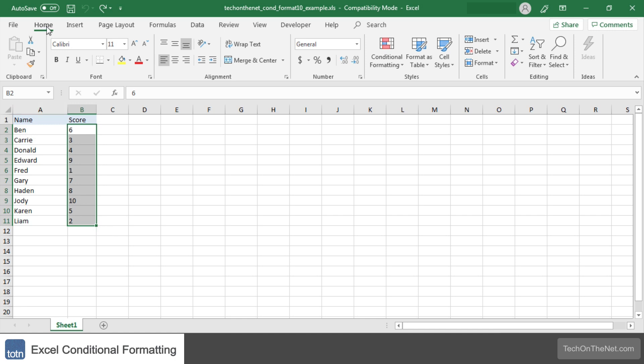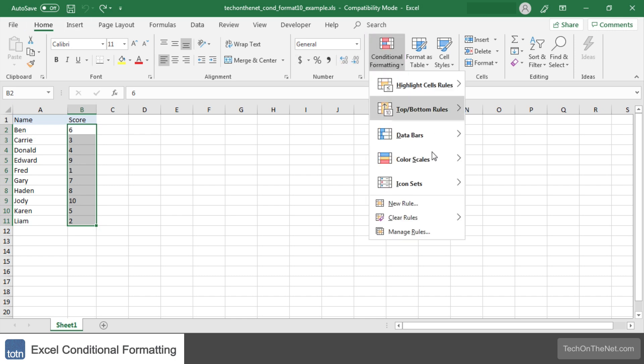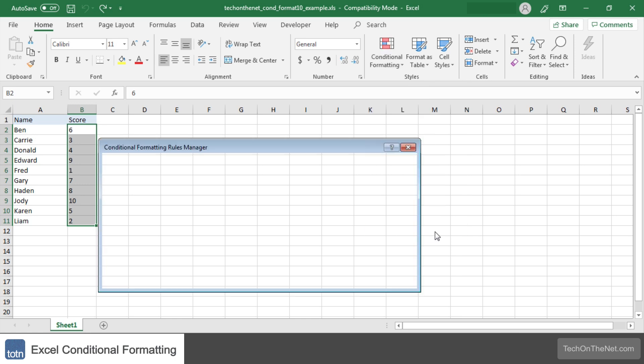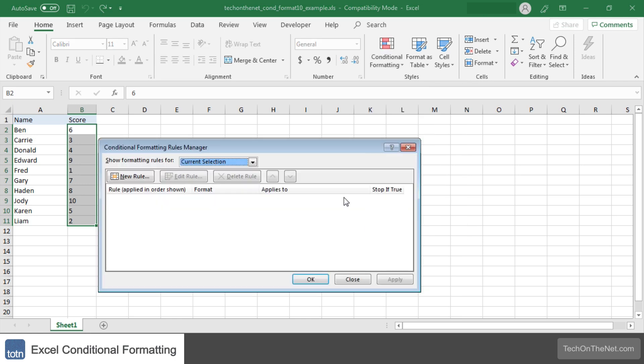Make sure that the Home tab is the active tab and then select Conditional Formatting and then Manage Rules. This is where we can see all of our conditional formatting rules that have been applied to our current selection of B2 to B11.